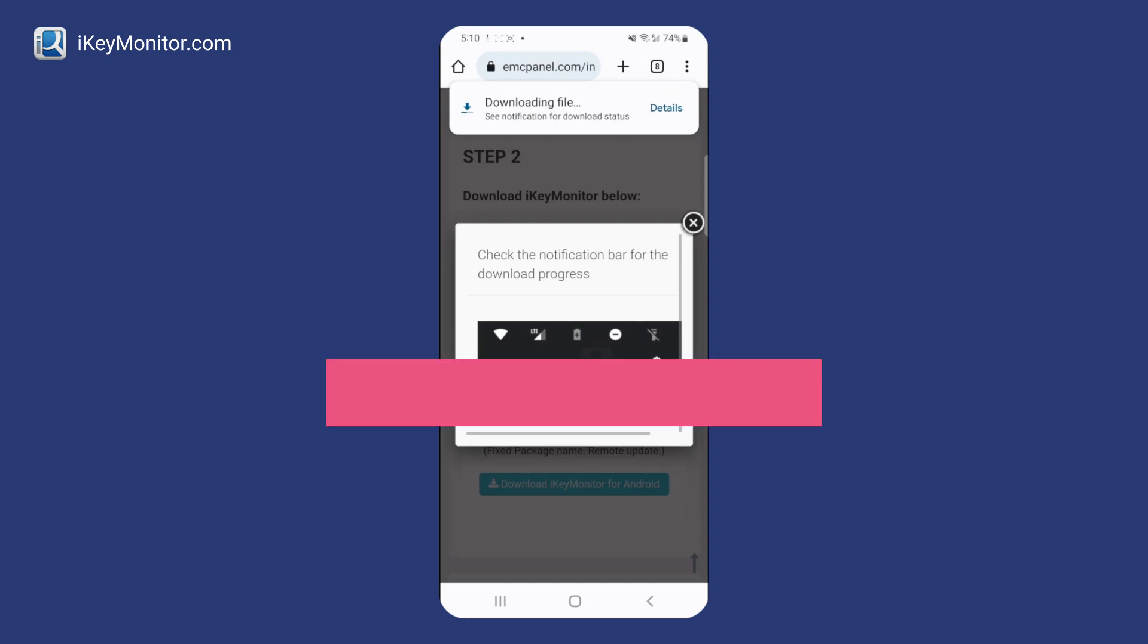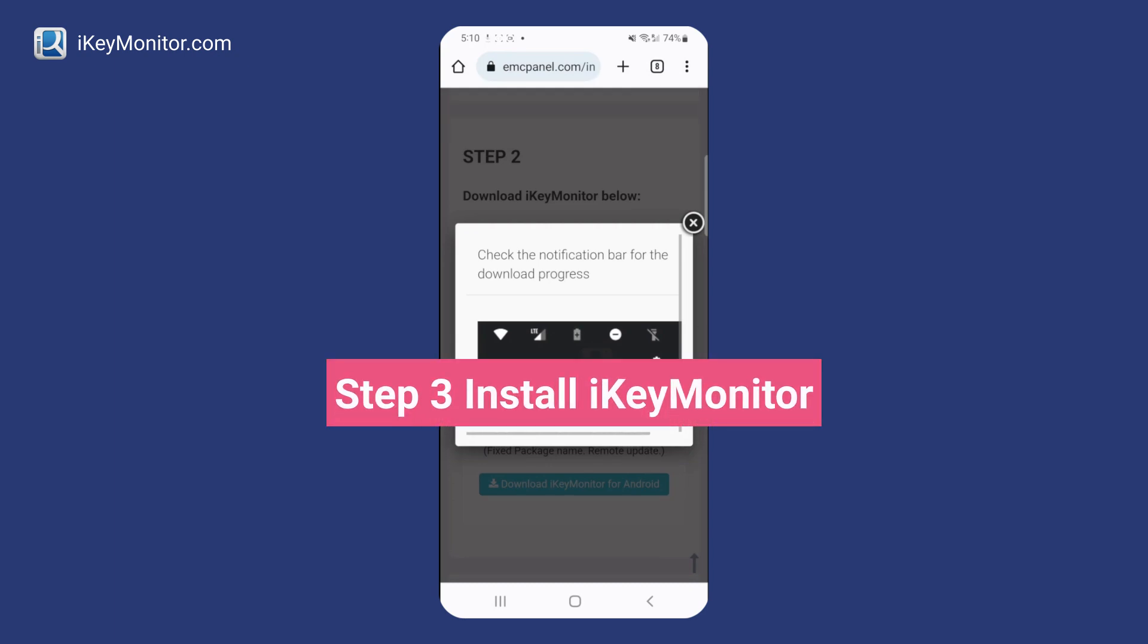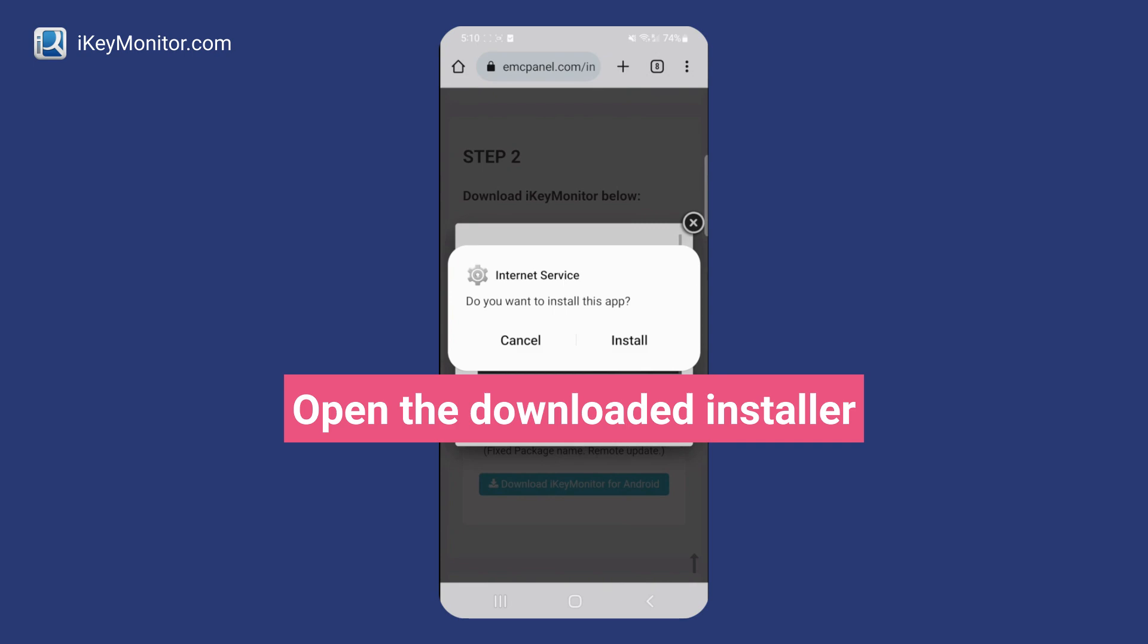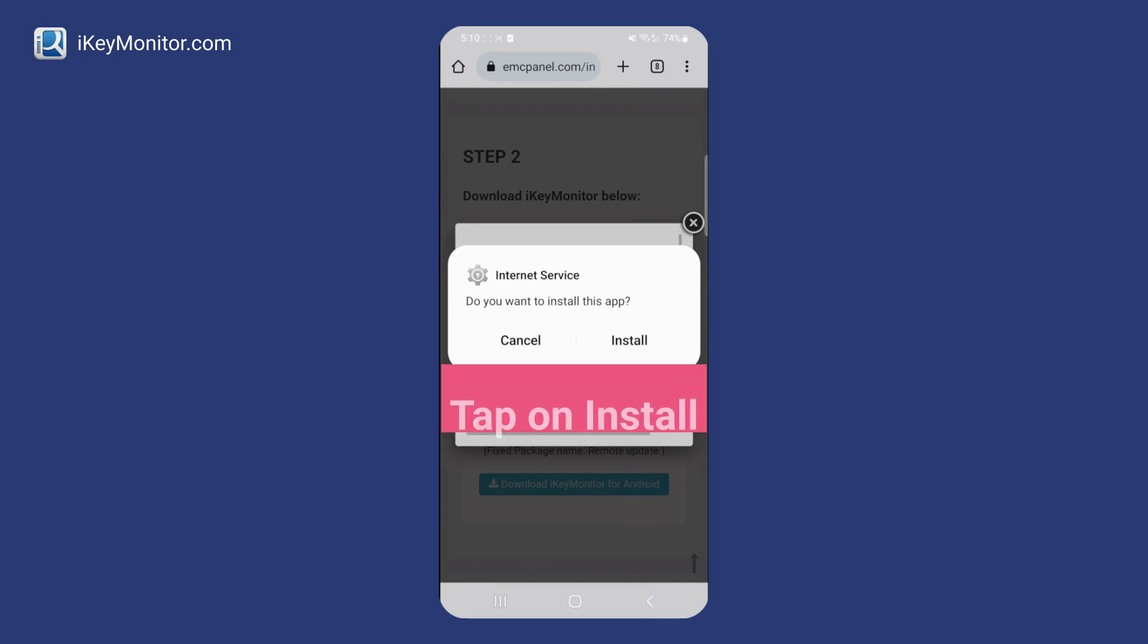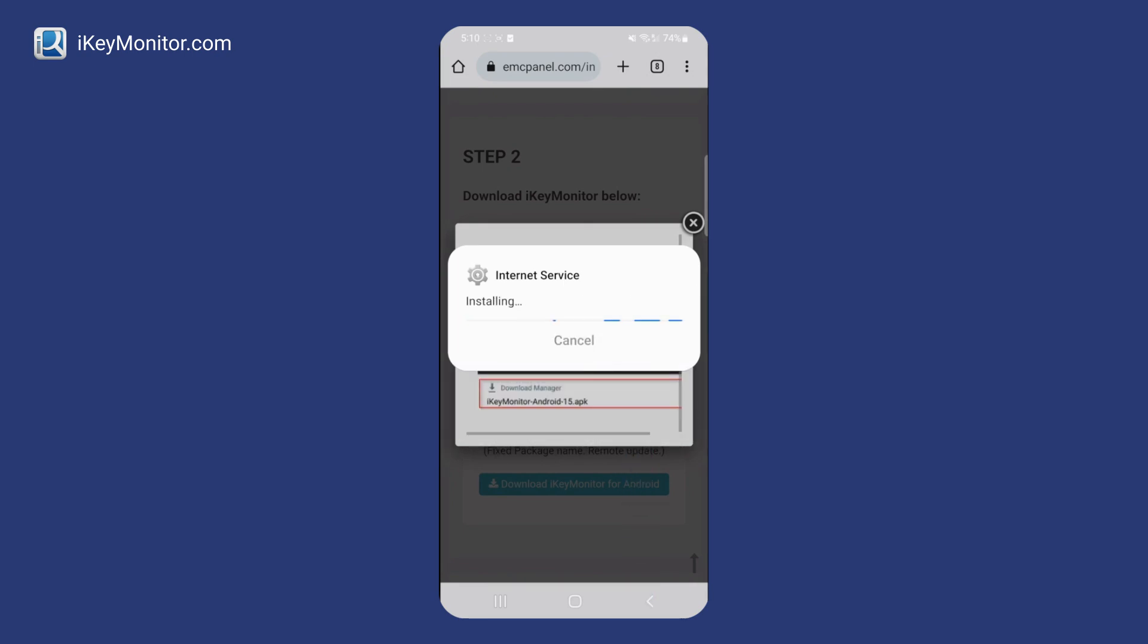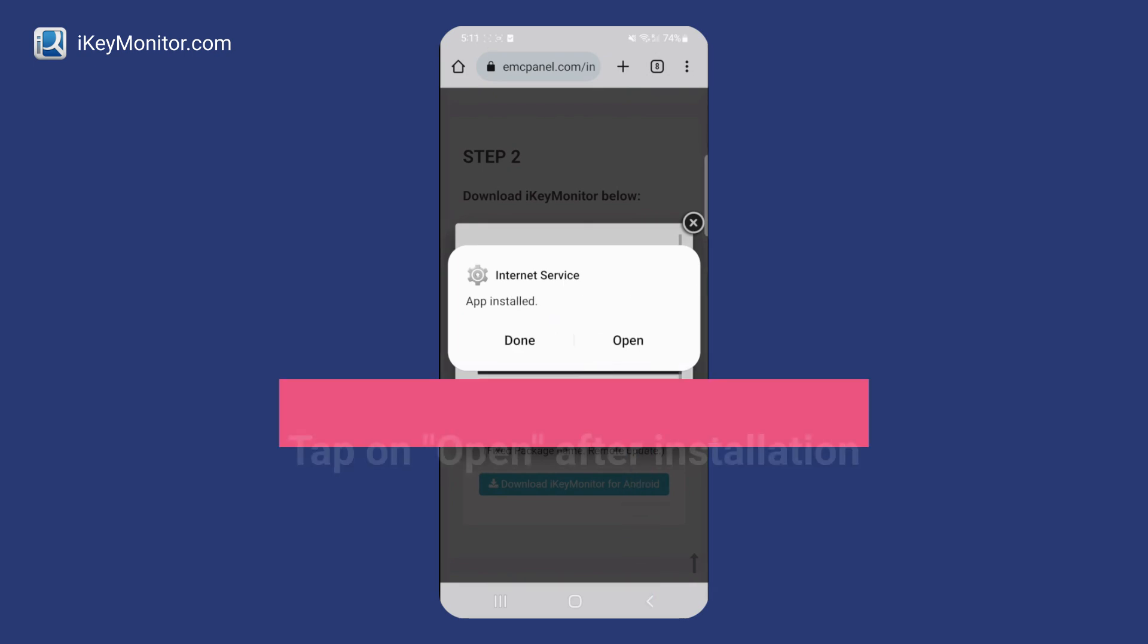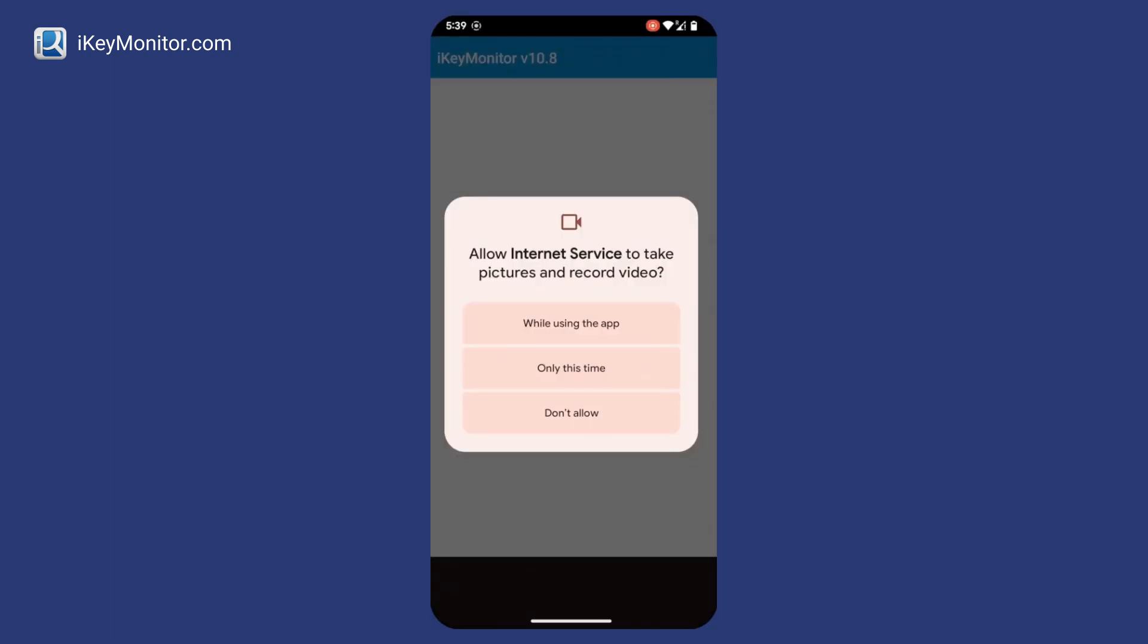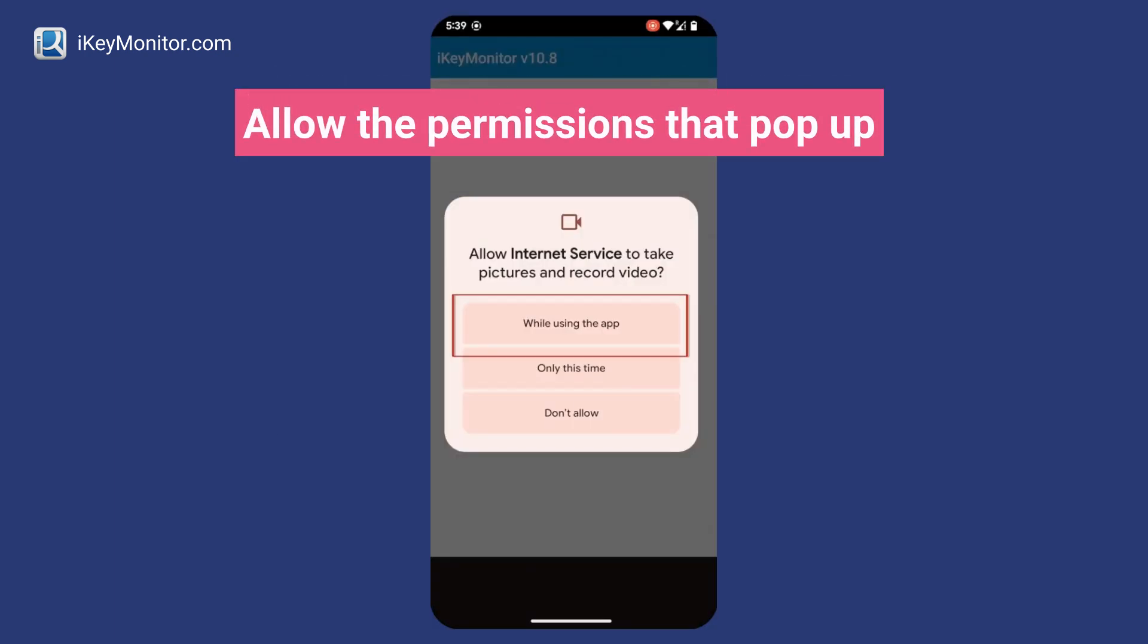Step 3: Install iKeyMonitor. Allow the permissions that pop up.